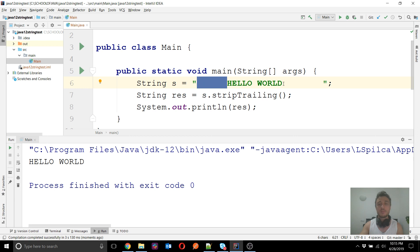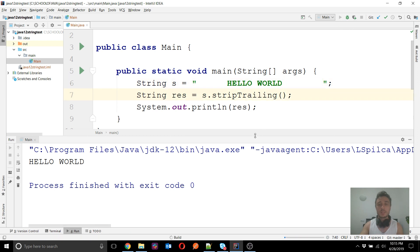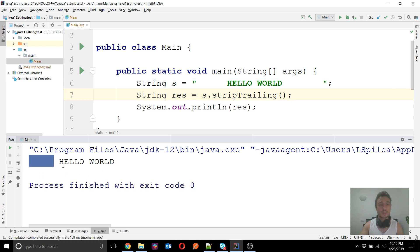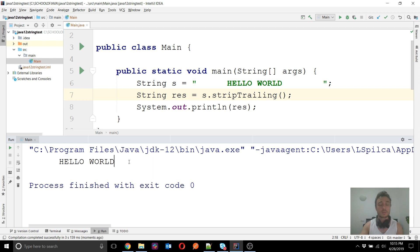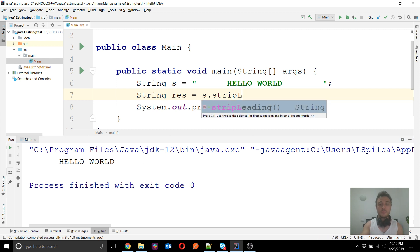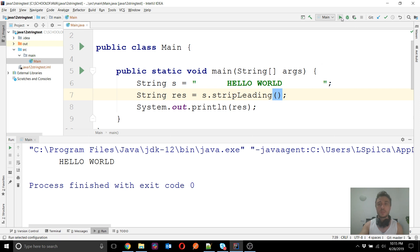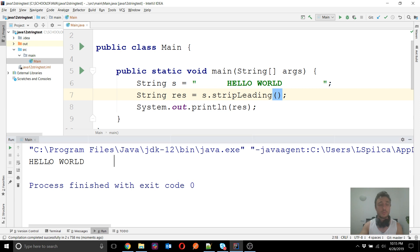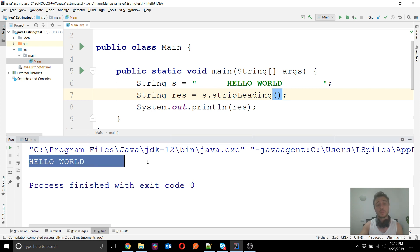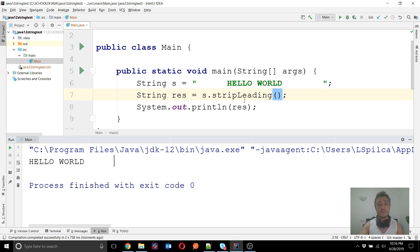stripTrailing() only removes the spaces at the end of the string, so in the console you will still see the leading spaces but no trailing spaces. Similarly, stripLeading() removes only the spaces at the beginning of the string but keeps the trailing spaces. So we now have the flexibility to remove spaces from only the beginning or only the end of the string.